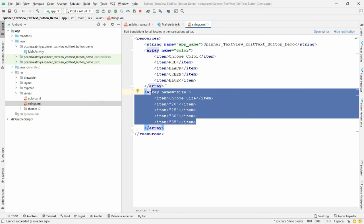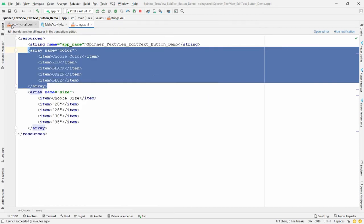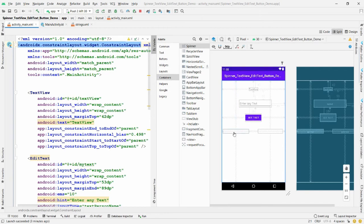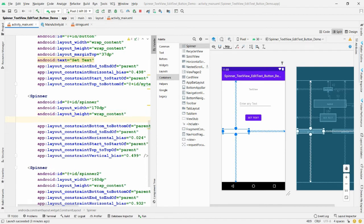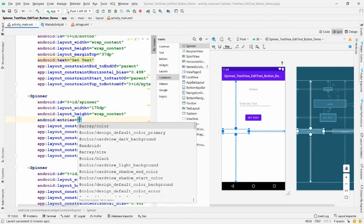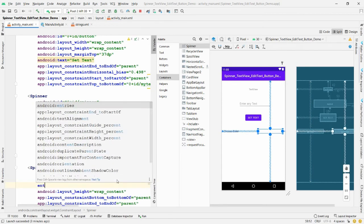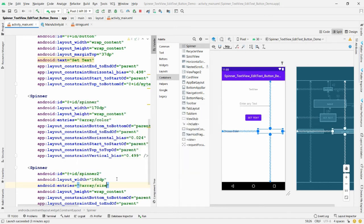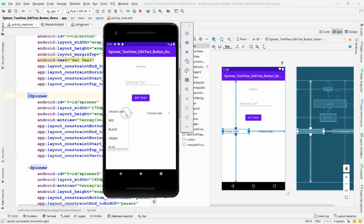Go back to activity_main.xml. Select Spinner 1 and use the 'entries' property to select the 'color' array — 'choose color' will appear. Then select Spinner 2 and set the 'entries' property to the 'size' array. Now run the application.